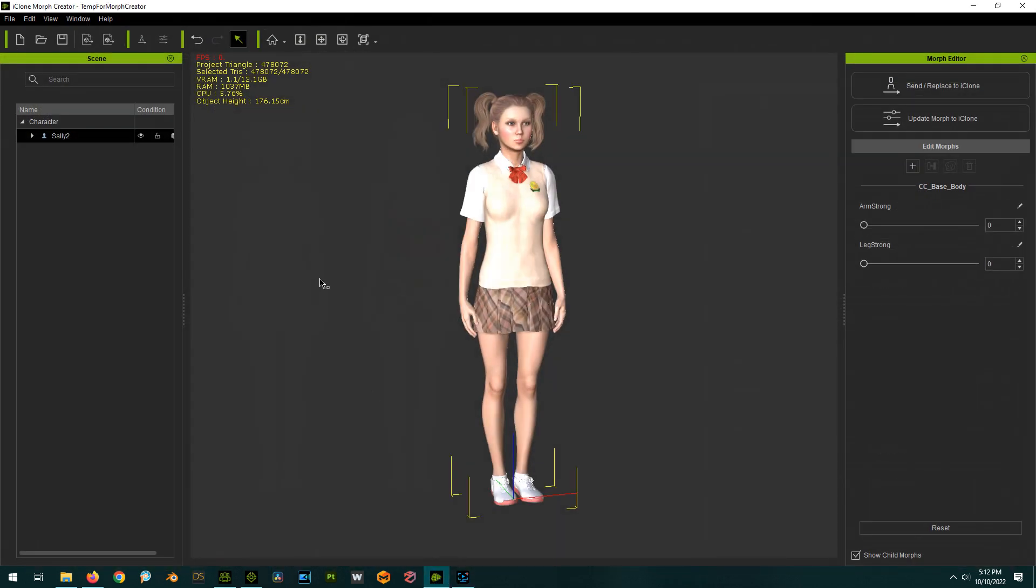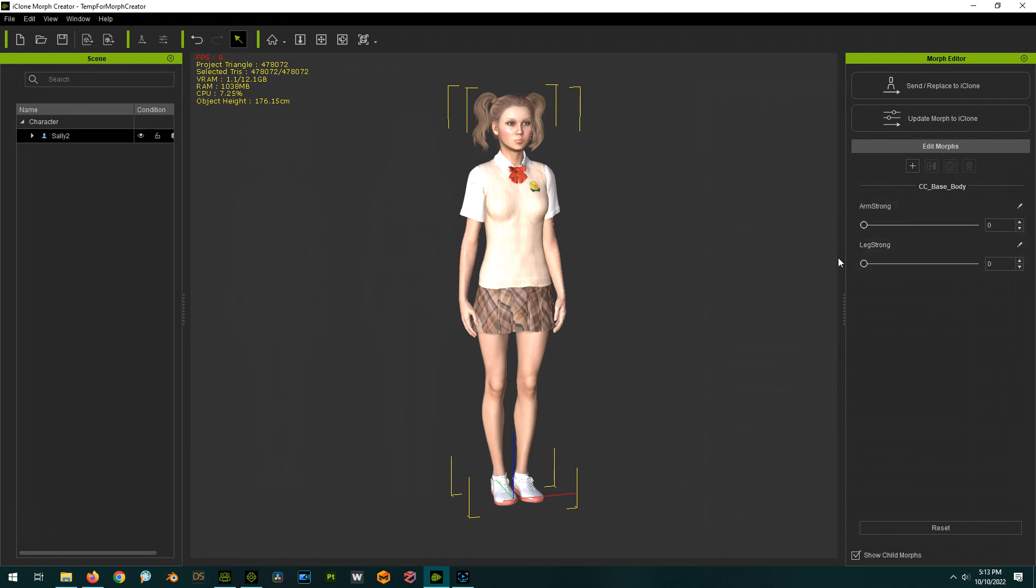But anyway, the key is you know with a character created, you click on Morph Creator and it pops open this standalone program called Morph Creator. With it you can load in morphs, so this character here has two morphs I brought in from Character Creator, just making arms and legs stronger.